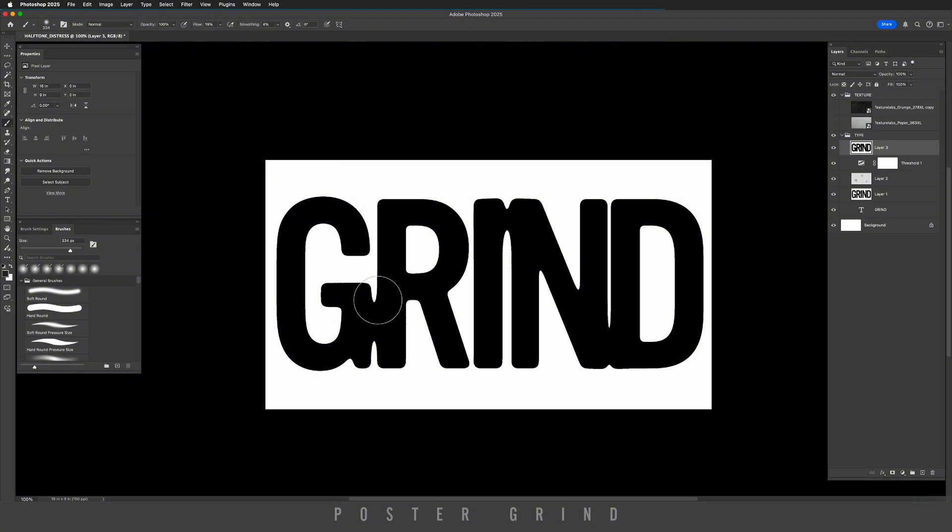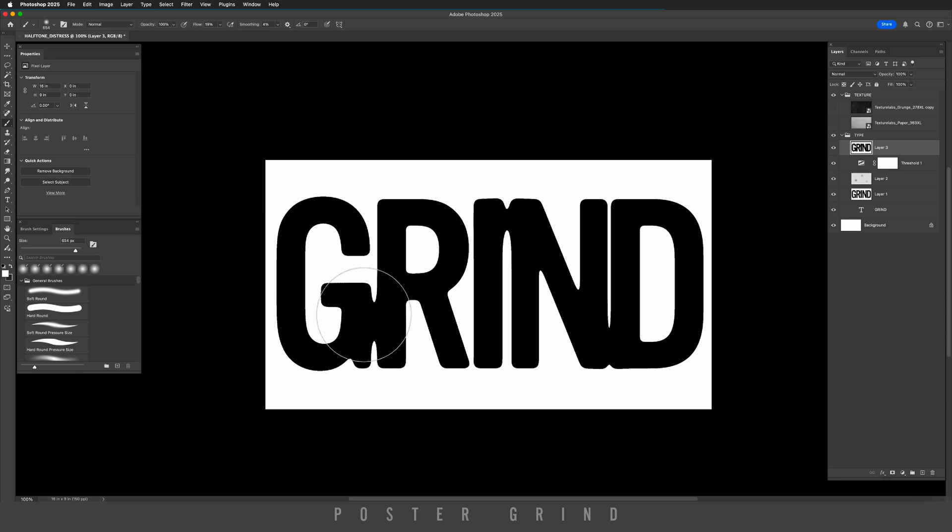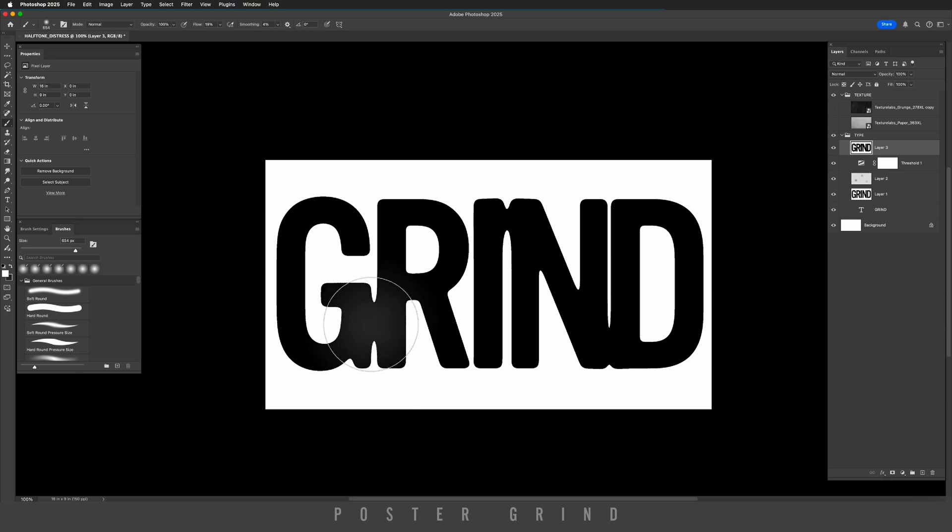Now with that same brush, we're going to start painting with white. I'm just going to put a little bit of white over here on the G and the R so that we have some nuance when we create our halftone.